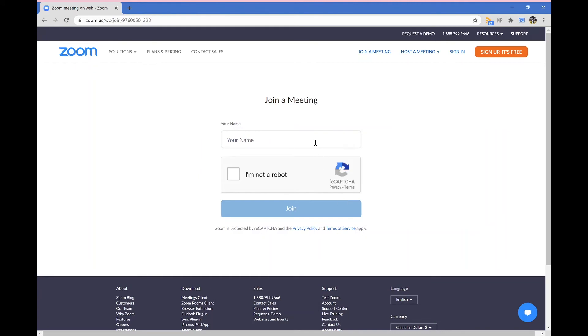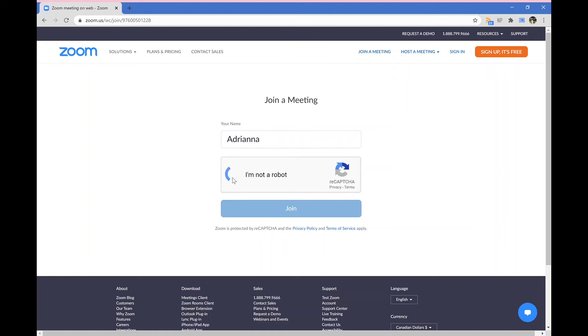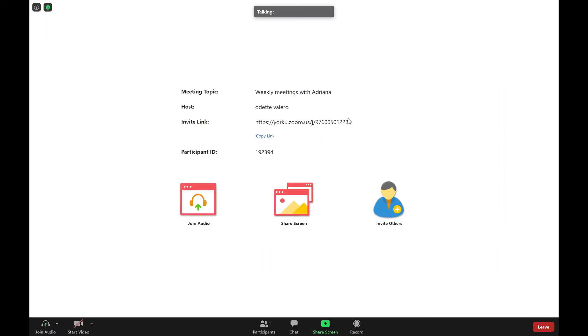So here you have the opportunity to add your name. Then you must click I am not a robot in order for you to then be able to join. You will now be brought to this page.